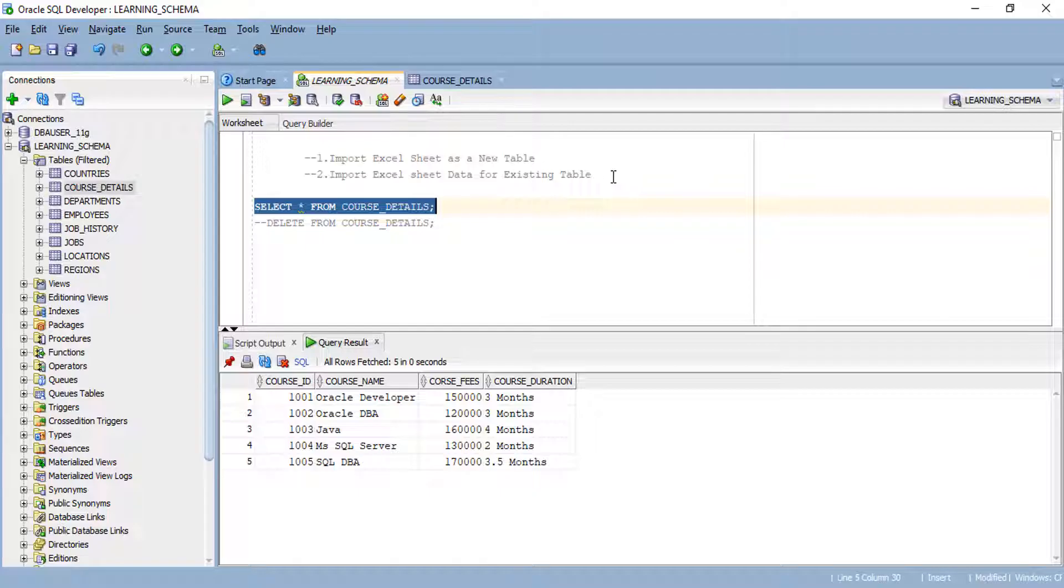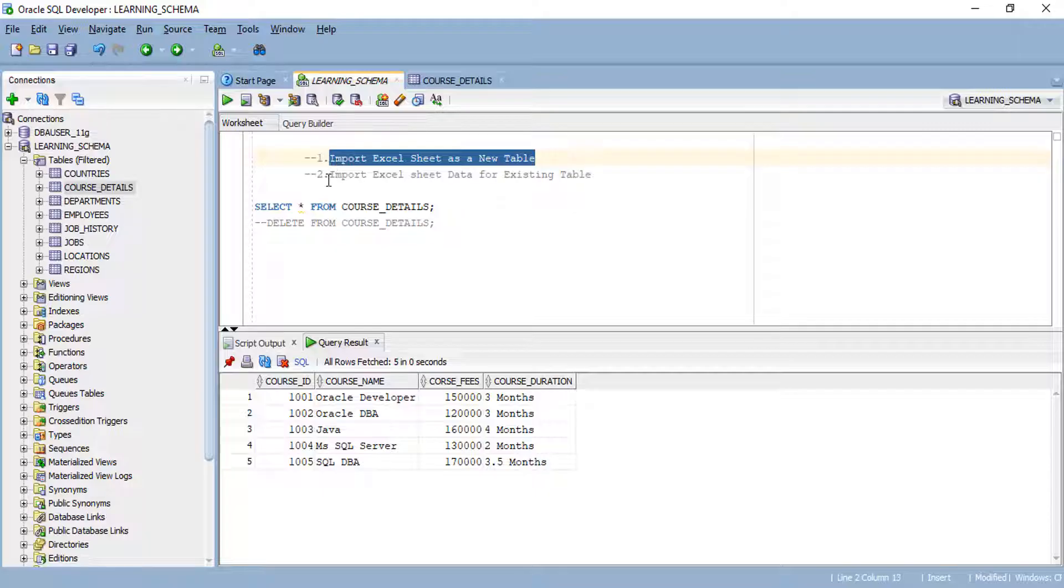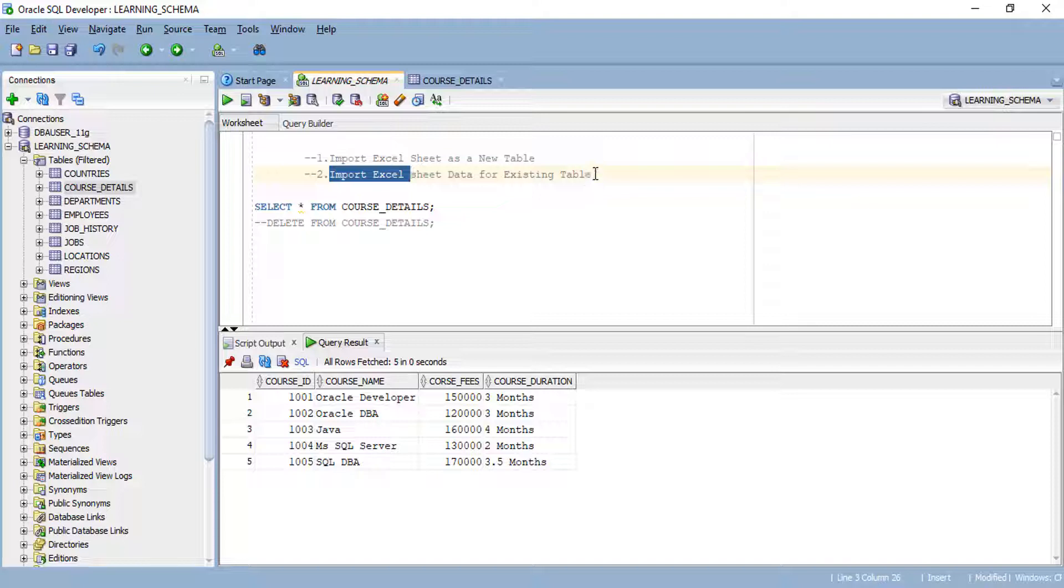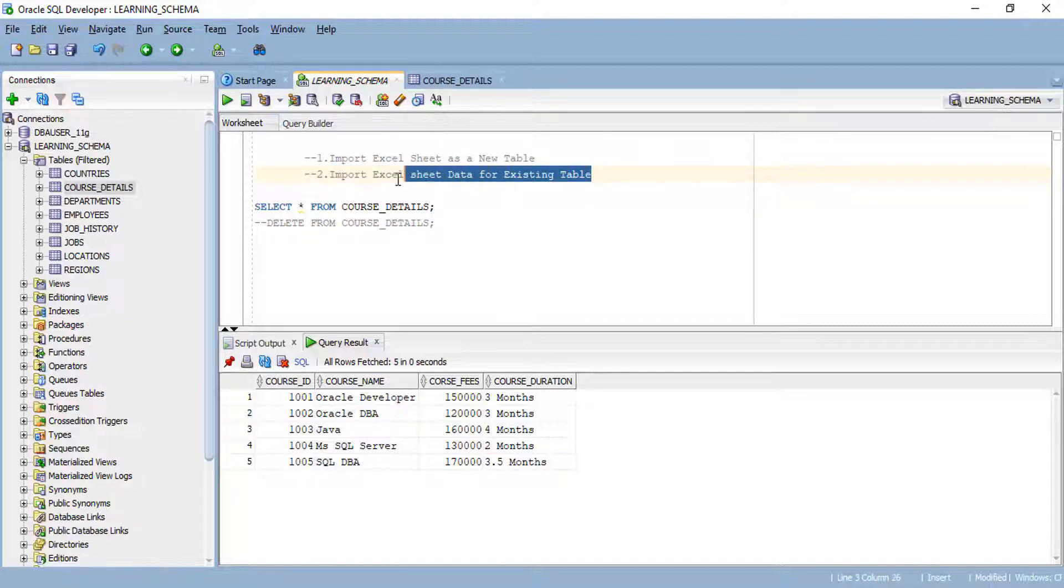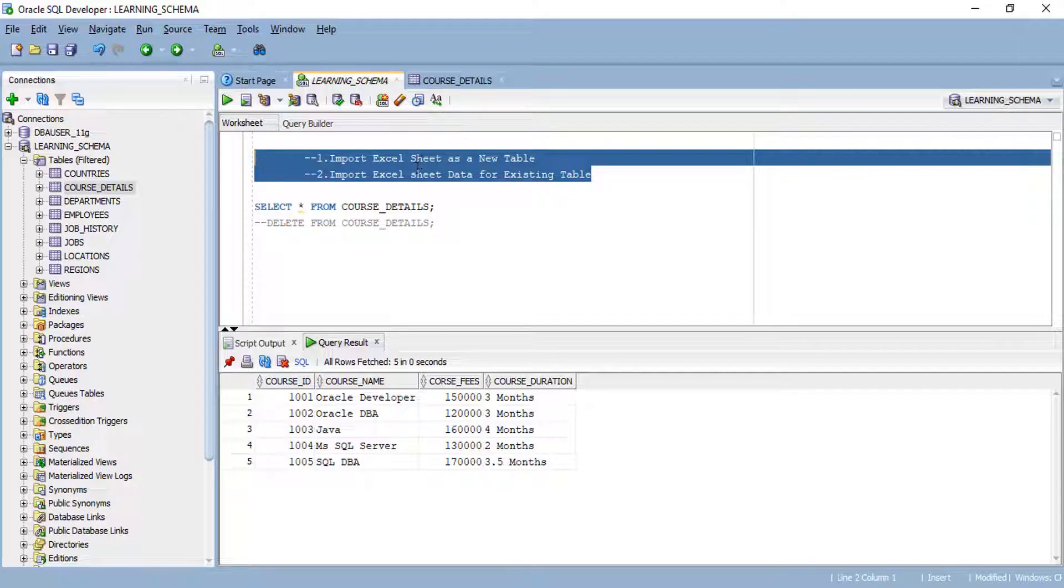Here we have learned two methods. When you don't have a table and you want to import data, you can use the first method. The second method, if you have an empty table and you want to import the data alone, you can prefer the second method. I hope these two tips will be helpful for many people. In the upcoming videos, I will upload more tips and tricks in Oracle SQL Developer. If you want more videos like this, you can share with your friends. Thank you friends.